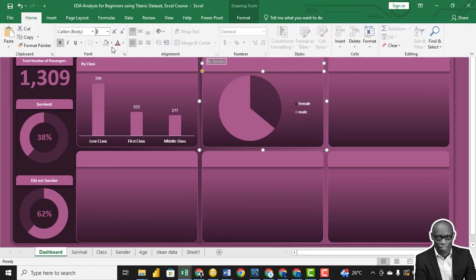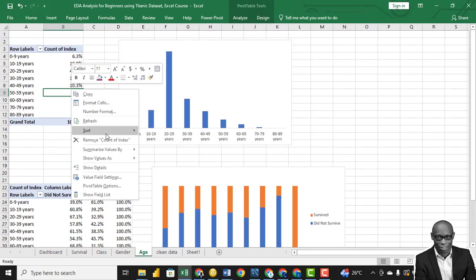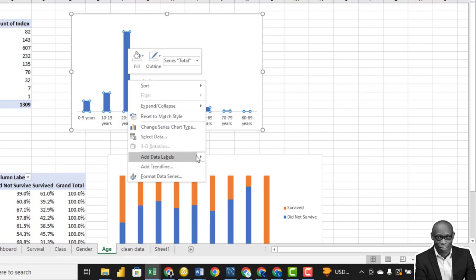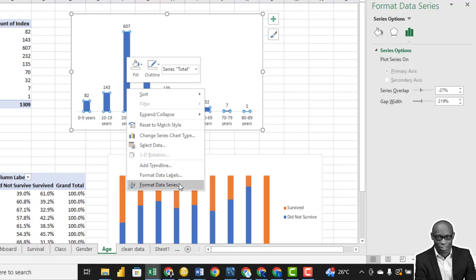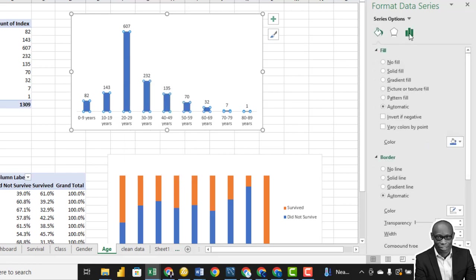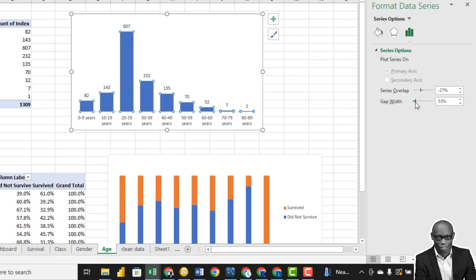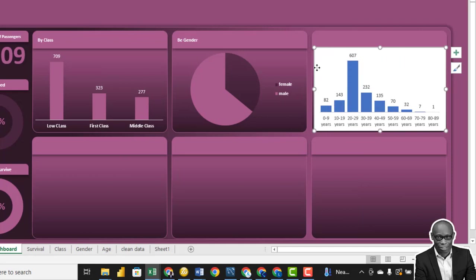This one will be by gender — bold, size nine, and centered. The third chart we need is by age. Right-click and set no calculation. Click on each one and add data labels. For this particular chart, we'll make it look more like a histogram — right-click, Format Data Series, click the third option, and reduce the gap width. Copy this to the dashboard.